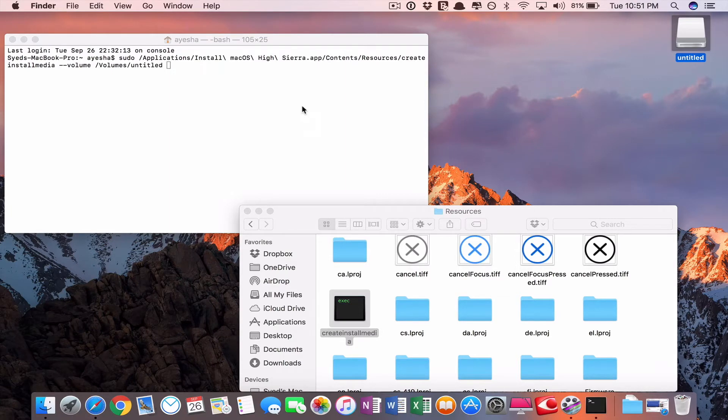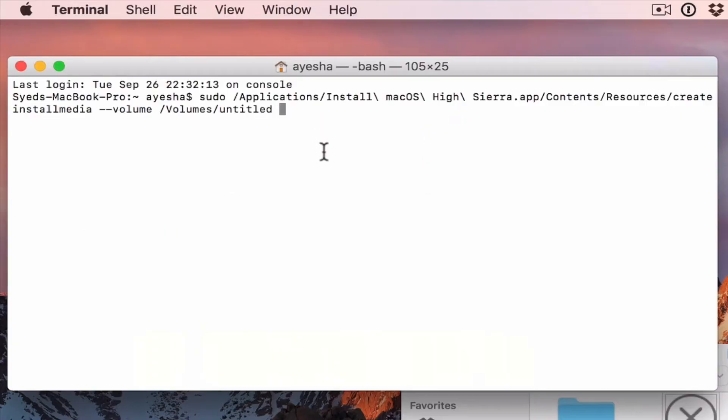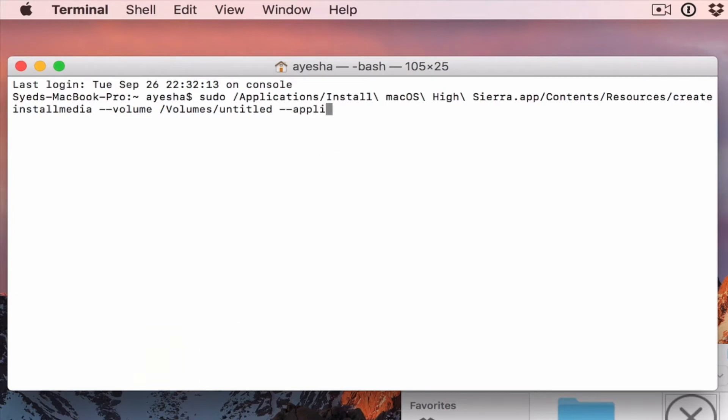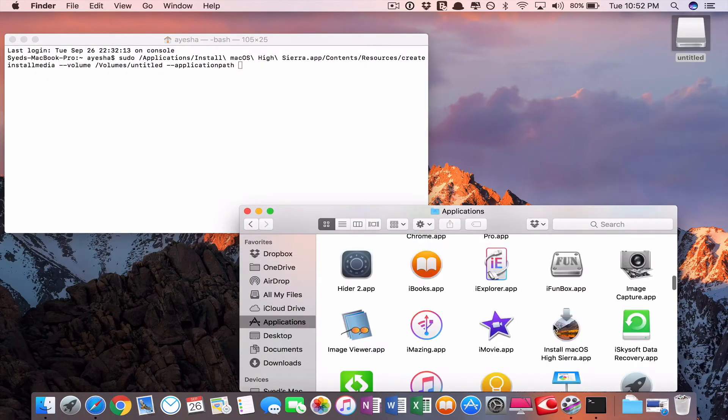Then now type dash dash application path space. Now go to application folder.